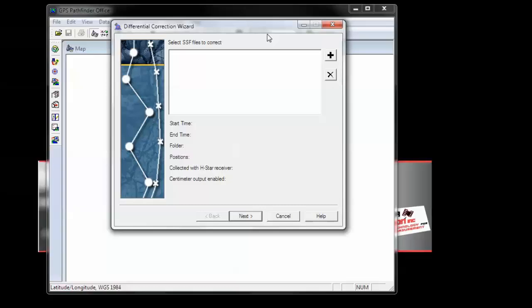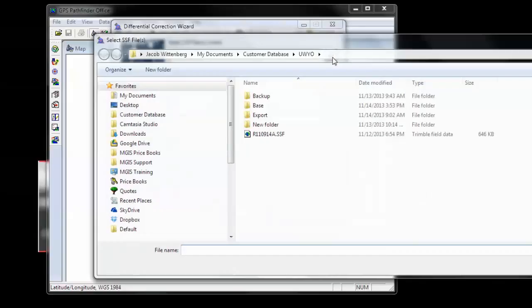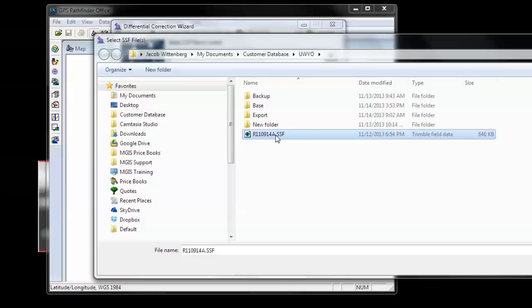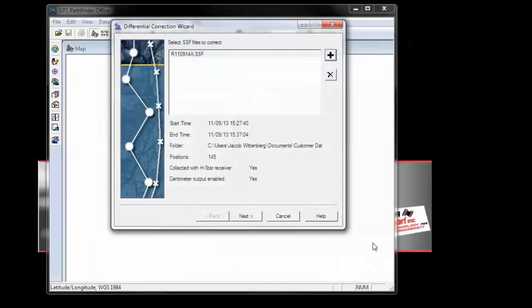Then we'll need to select our SSF files for correction. Click the plus. Choose your file you want to differentially correct. And click Open. Once you've selected your files, click Next.